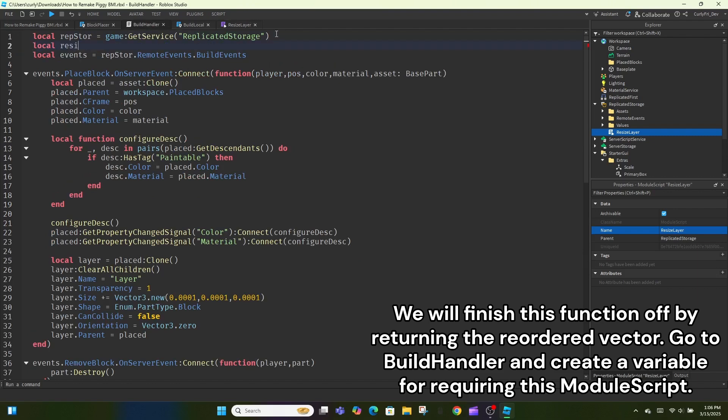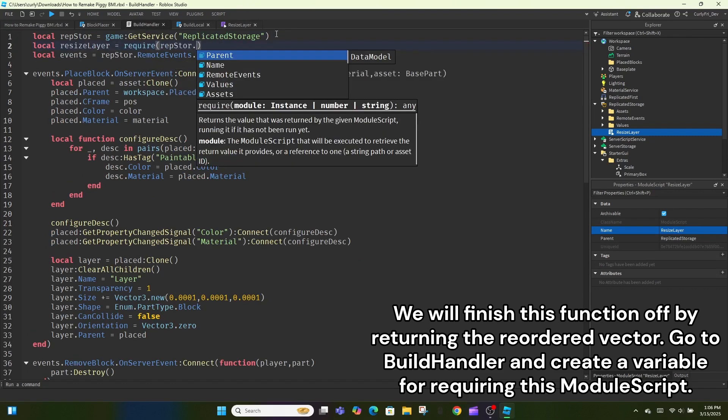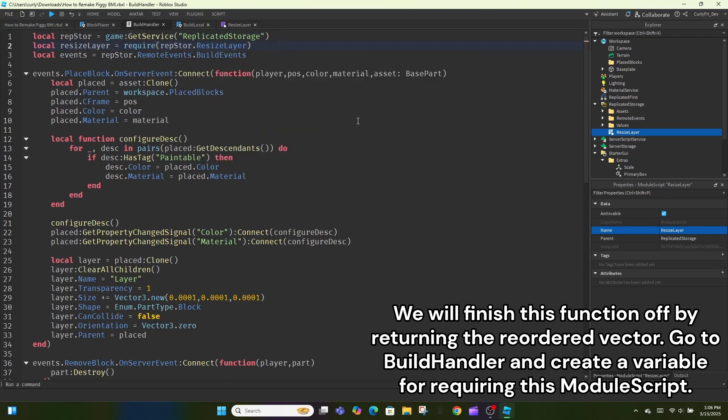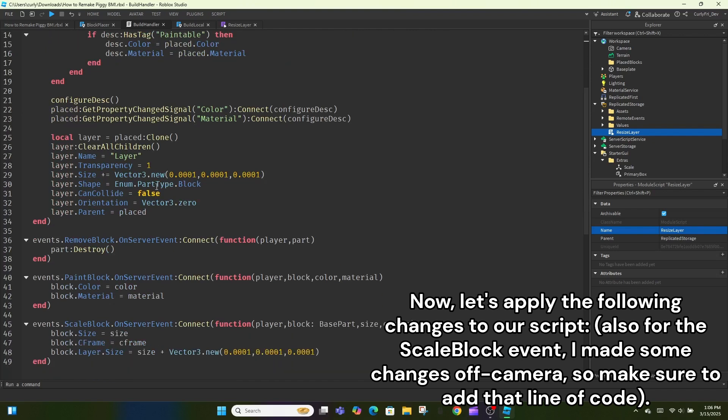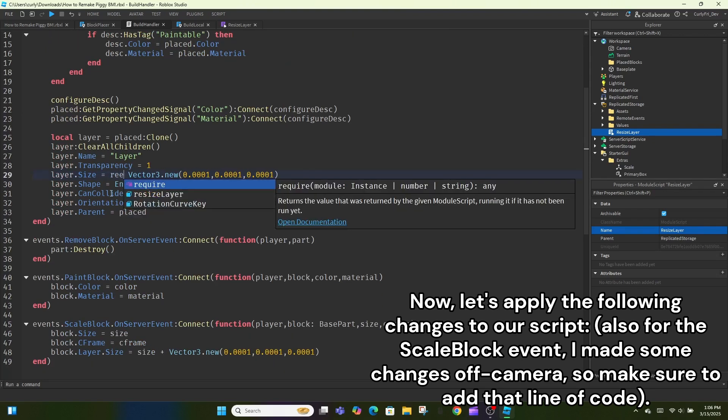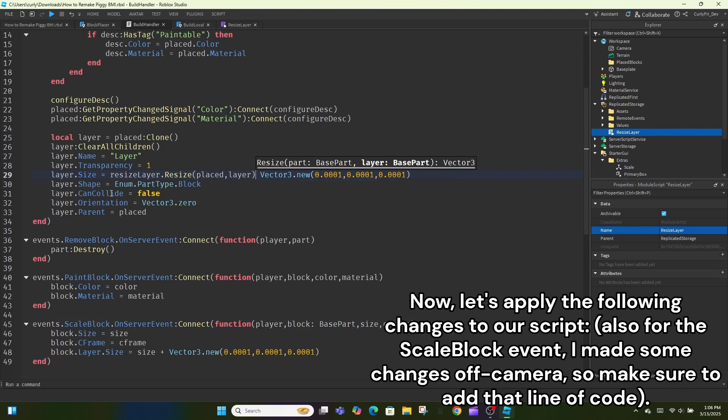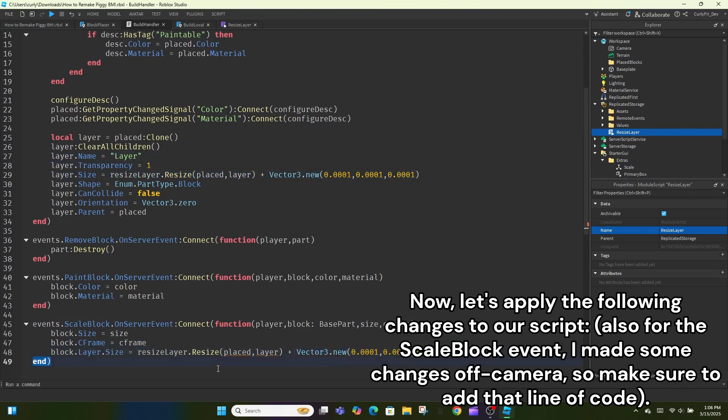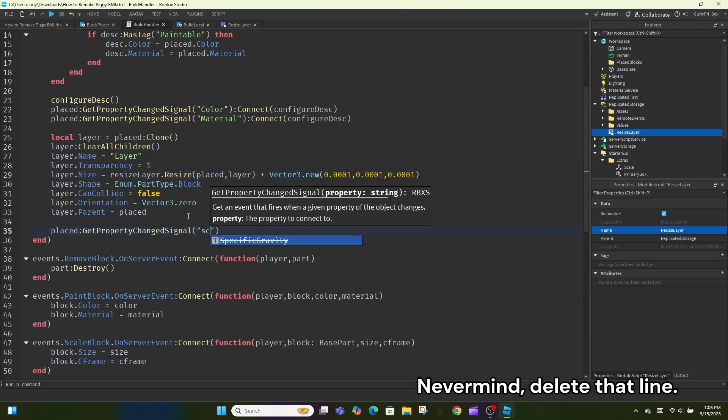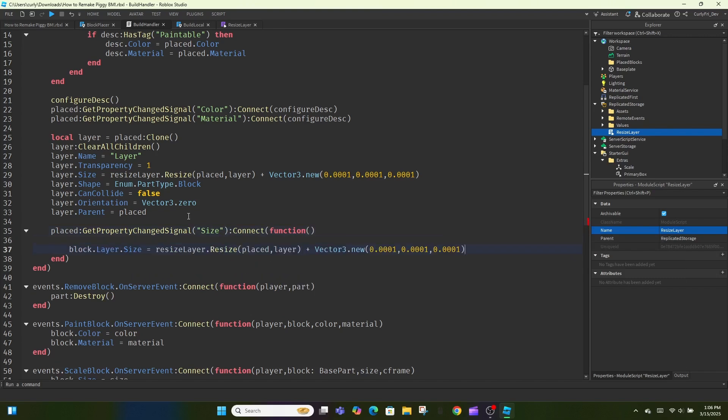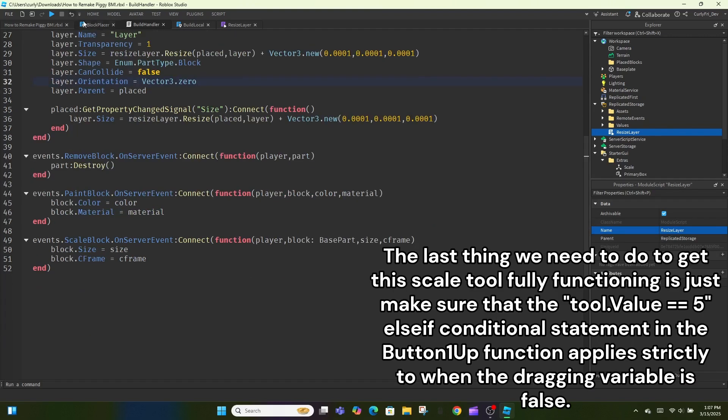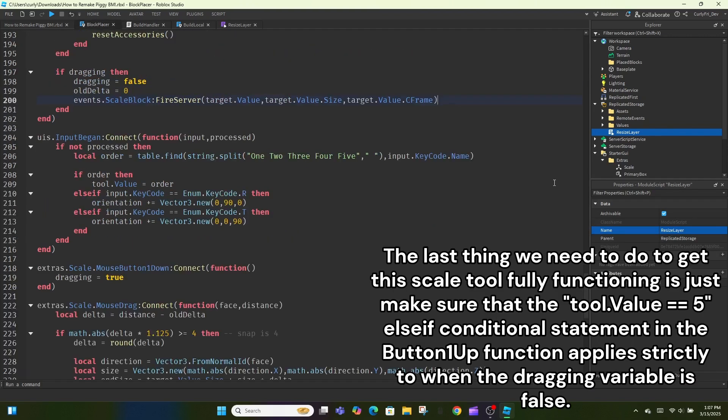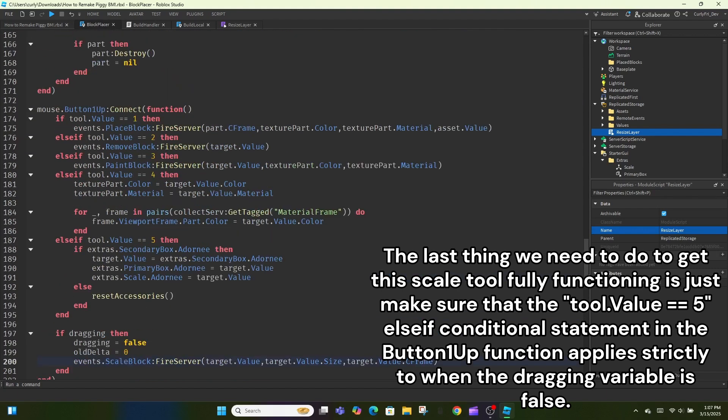Go to BuildHandler and create a variable for requiring this module script. Now, let's apply the following changes to our script. Also for the scale block event, I made some changes off camera, so make sure to add that line of code. Nevermind, delete that line.